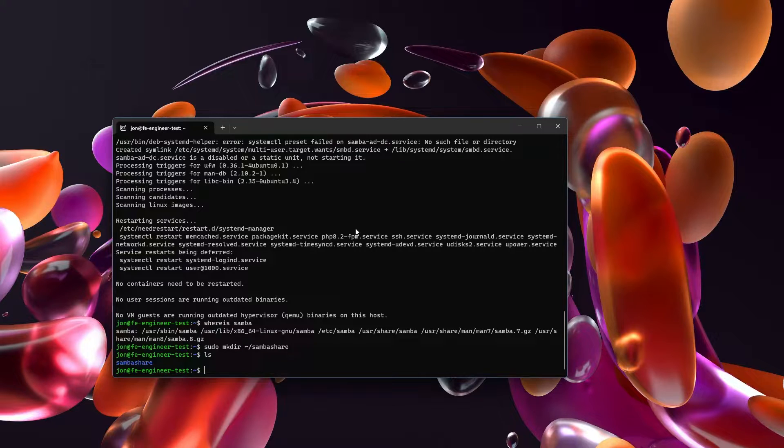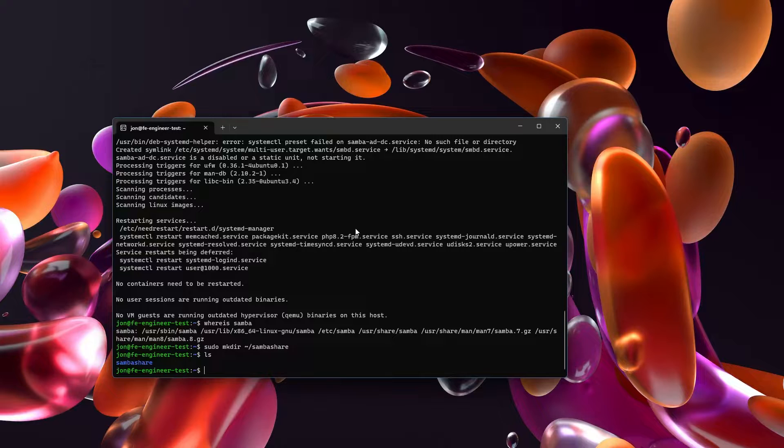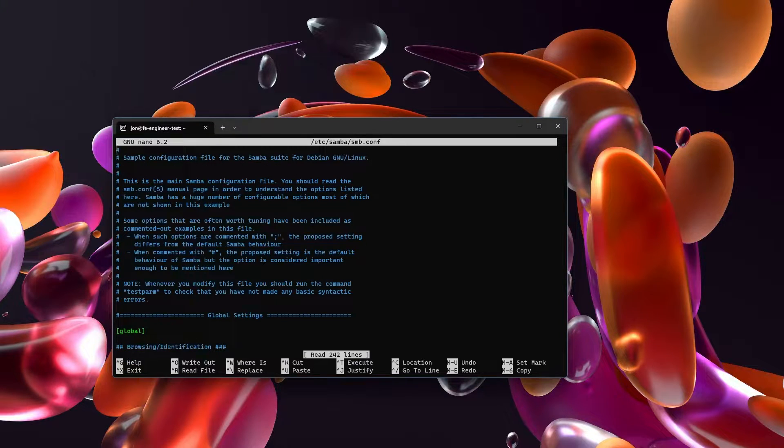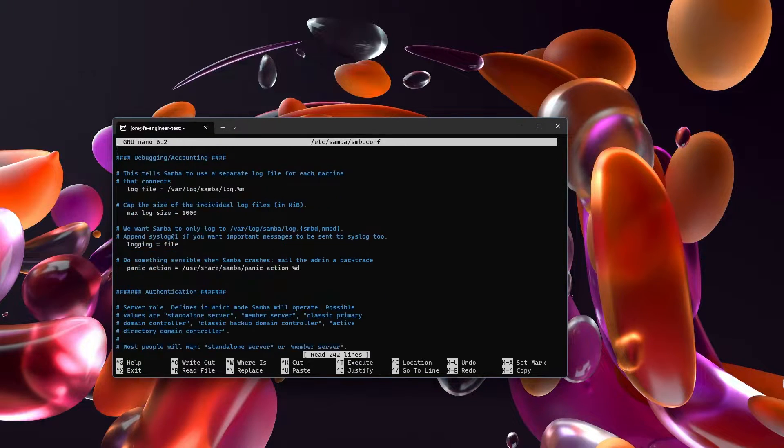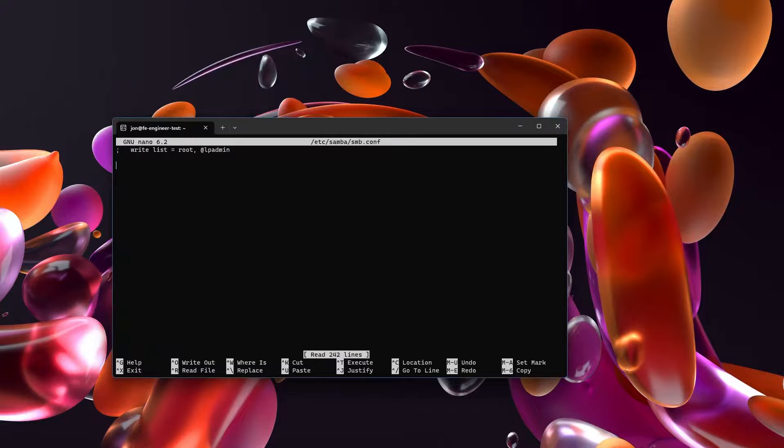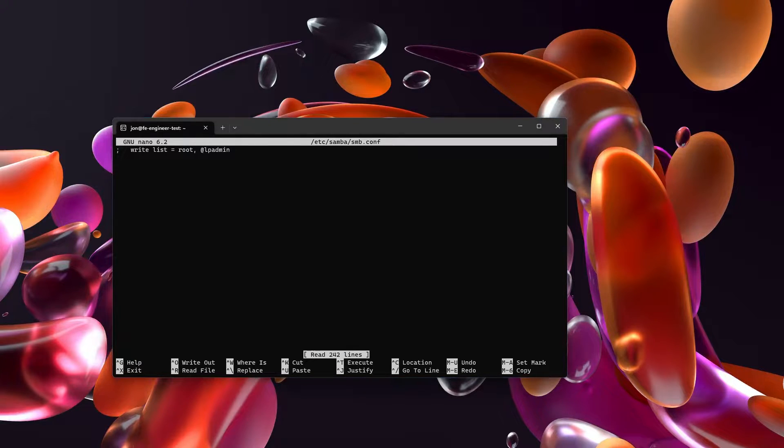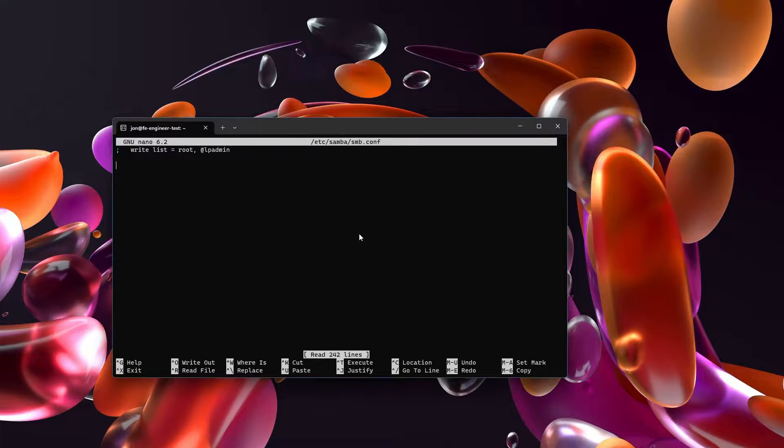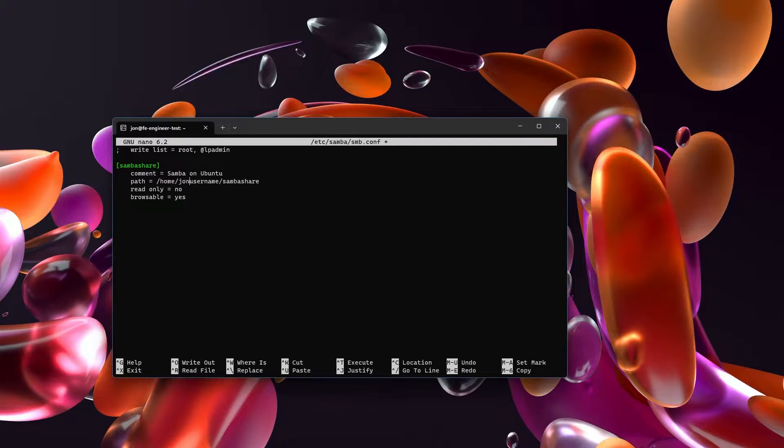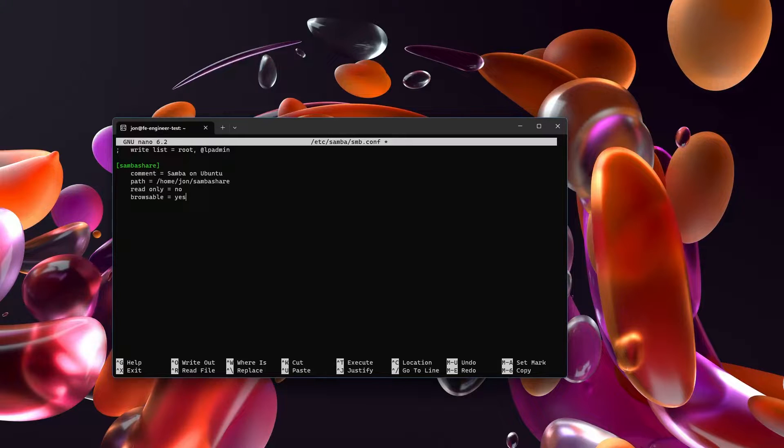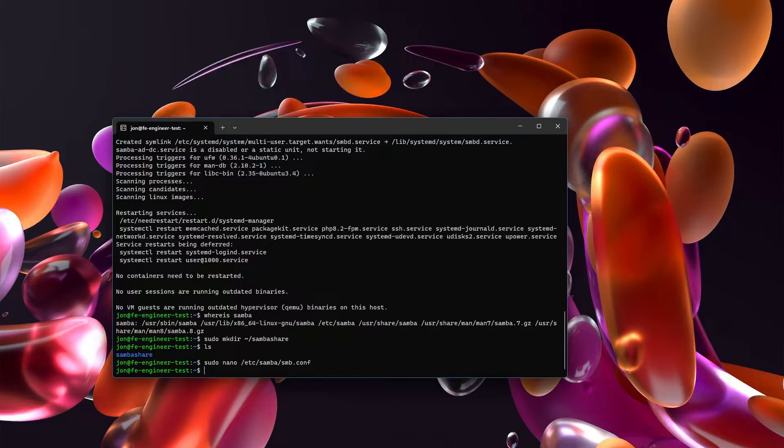Now we need to modify the configuration file and the configuration file for Samba can be found inside of /etc/samba/smb.conf. And what you're going to want to do in here is just go all the way to the bottom and you're going to paste this in. The only thing you'll need to do is just change the path to be your home username and you can leave this exactly as it is. And I'll have this code in the video description. Save that out.